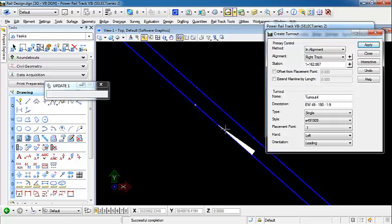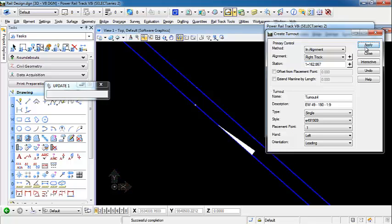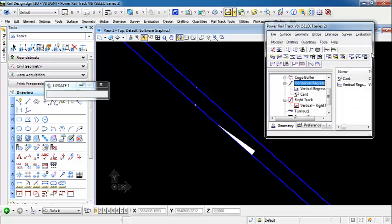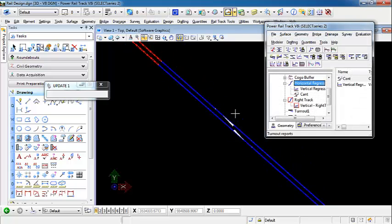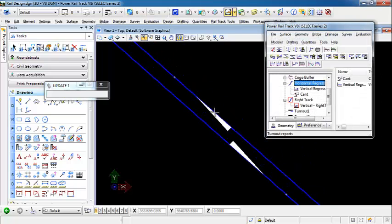The only reason I'm going to place one here is I'm going to show in the editor that we can actually create a turnout on this horizontal regression alignment that ties in, so it'll connect it and create the turnout.